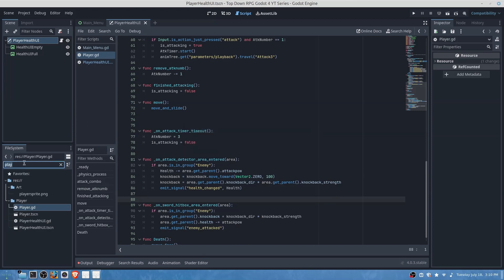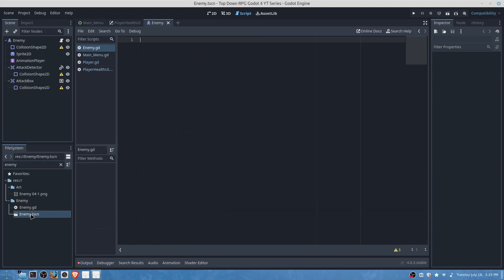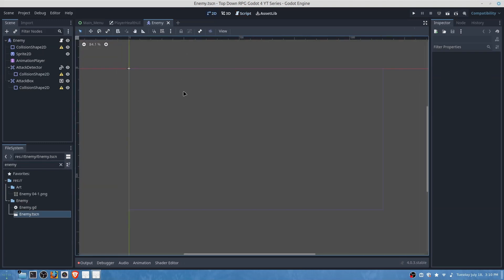Okay now we are going to add our enemy health bar. So under any scene that you have that has the enemy, what you can do is go over here and then we will just add a progress bar.